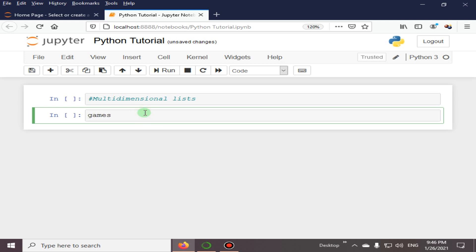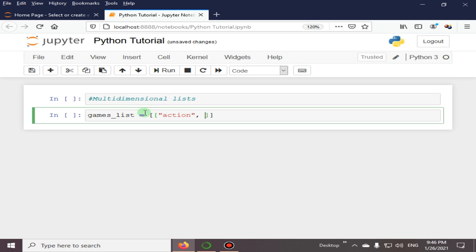This is our games list and this is a single list. We are going to specify other lists inside this list. The first element in this inner list is action games, next we have adventure, and the third one is puzzle games. Now with a comma sign I will introduce another list here.